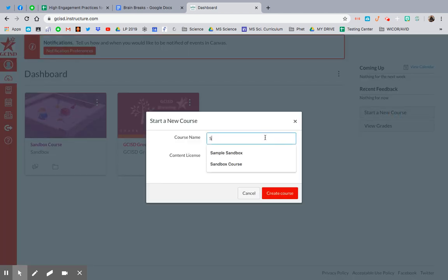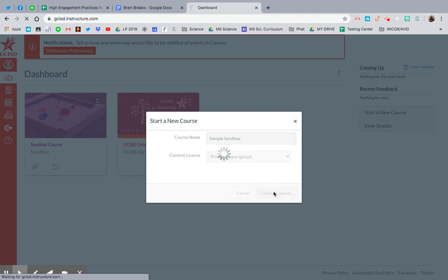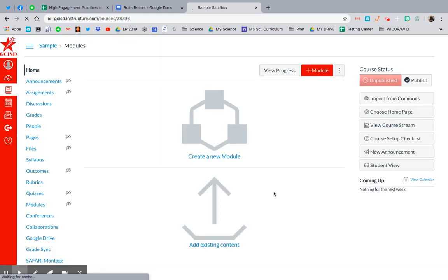Then I'm going to name this sample sandbox. You can name it sandbox or sandbox course. Now you want to keep this private for now. This just ensures it's not going to be shared with the Canvas community, but all of your students can still access your materials. So hit create course and that's pretty much it.